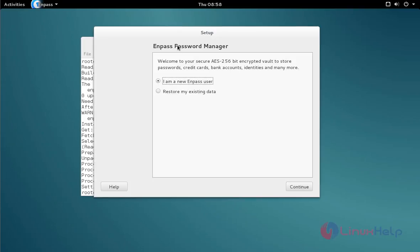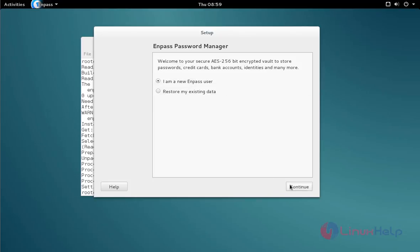First, you'll get the setup for ENPASS. If you already use this password manager, choose restore my existing data. Otherwise, choose I am a new user. Click it and then click continue.